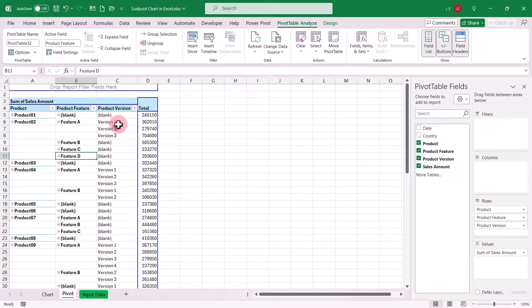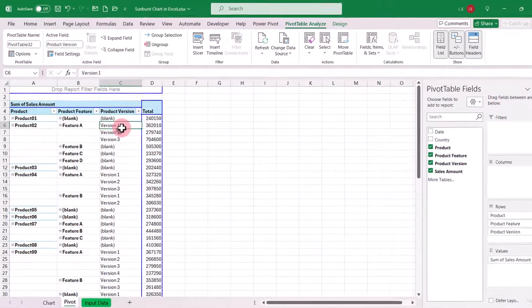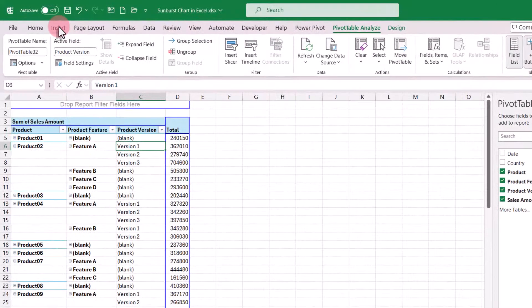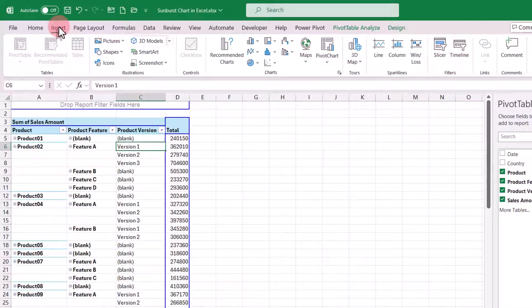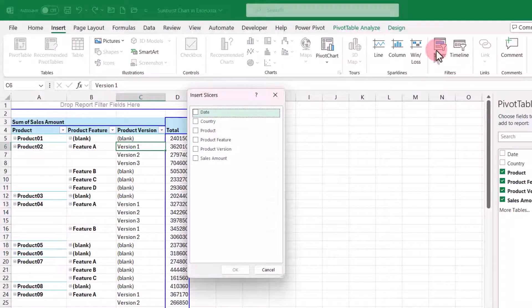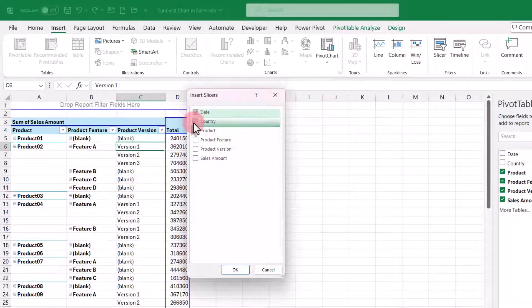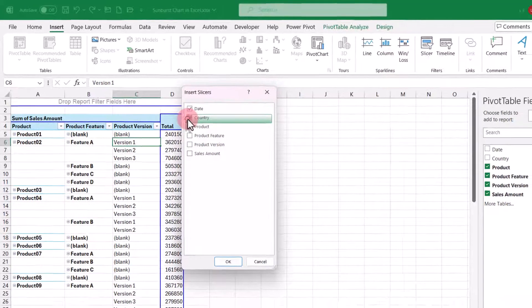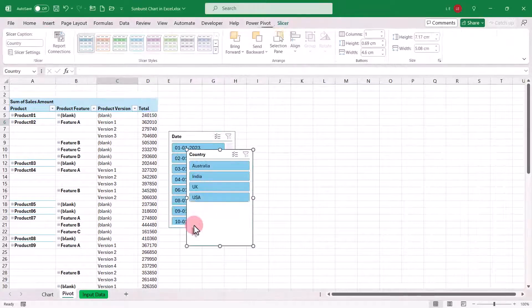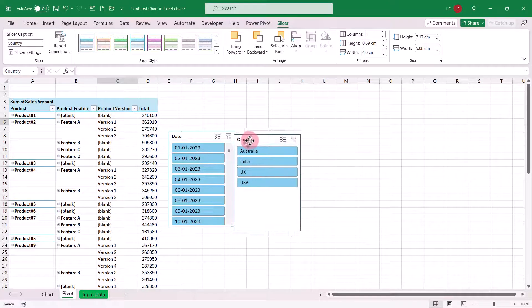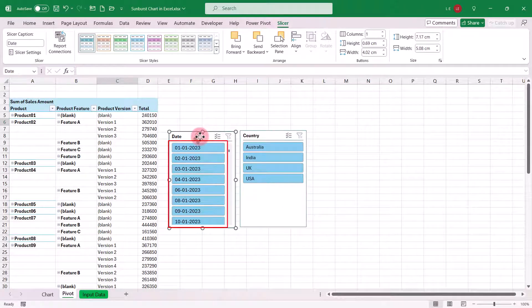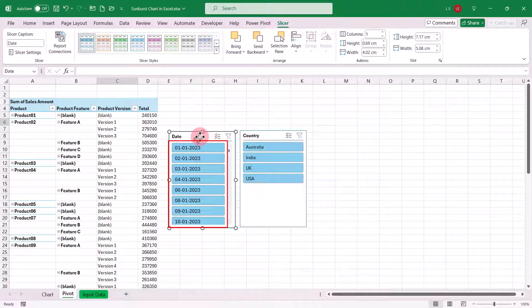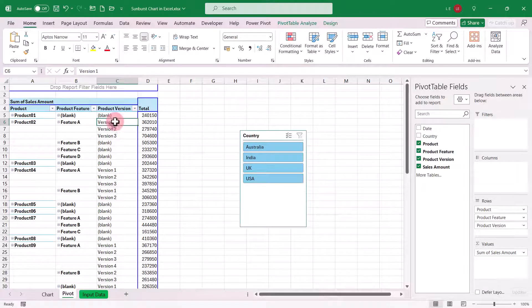Now, to make it truly interactive, we will add slicers for the month and country. Go back to the insert tab and click on slicer. Select the date and country options to add them as slicers. However, you'll notice the date slicer is in a daily date format, and we need it to be in months. Let's delete the date slicer.